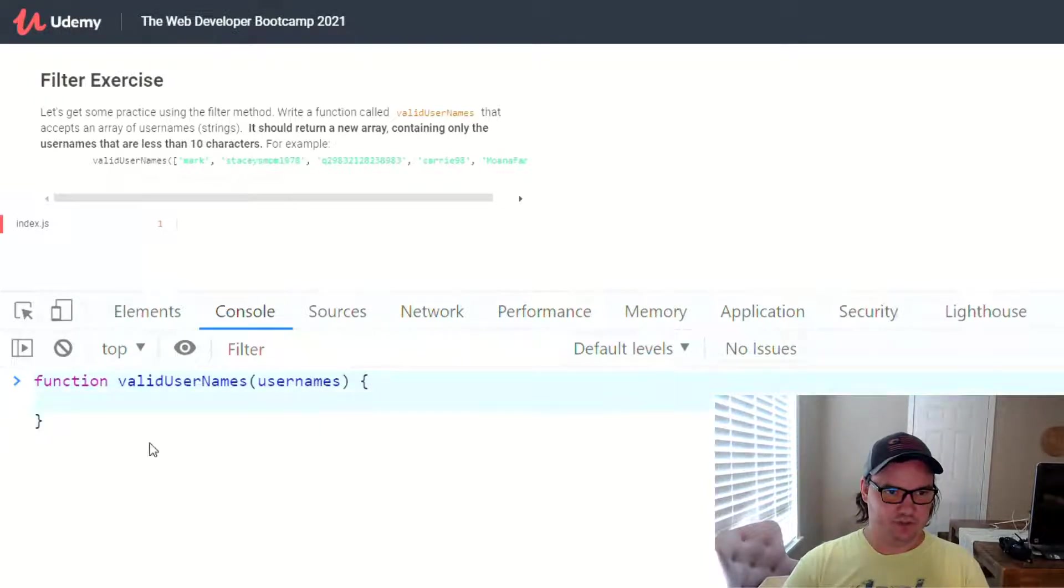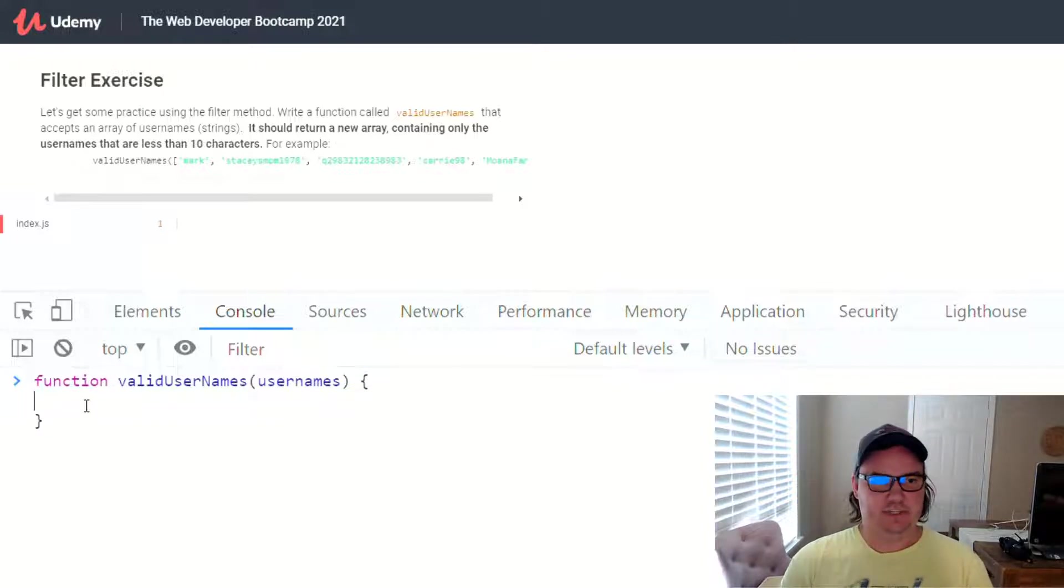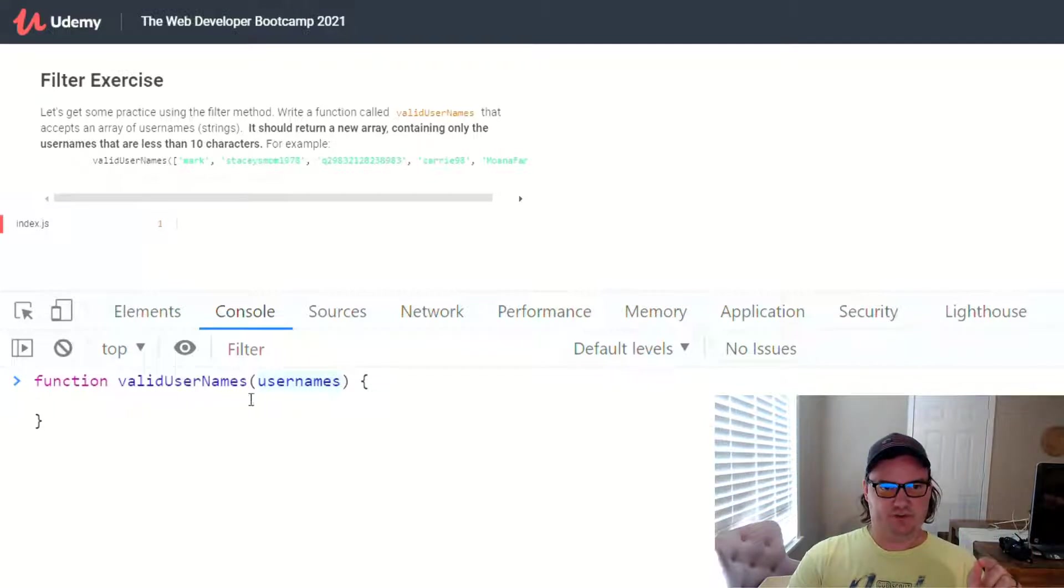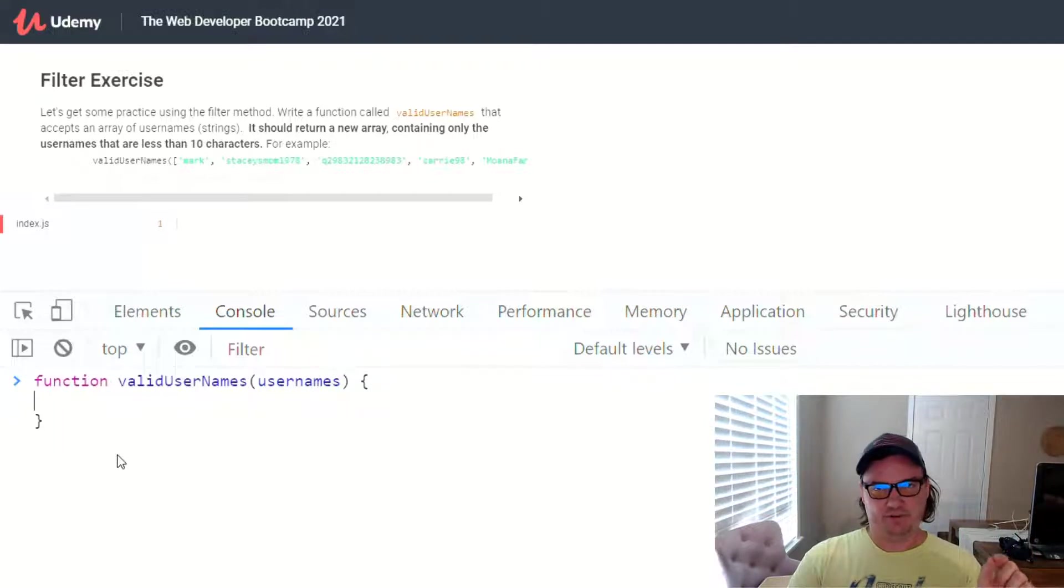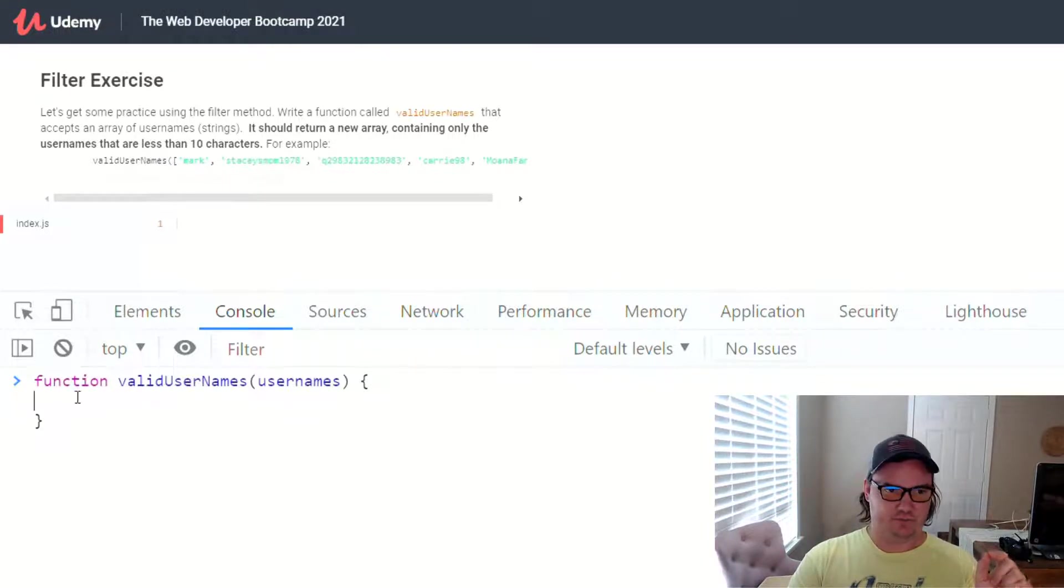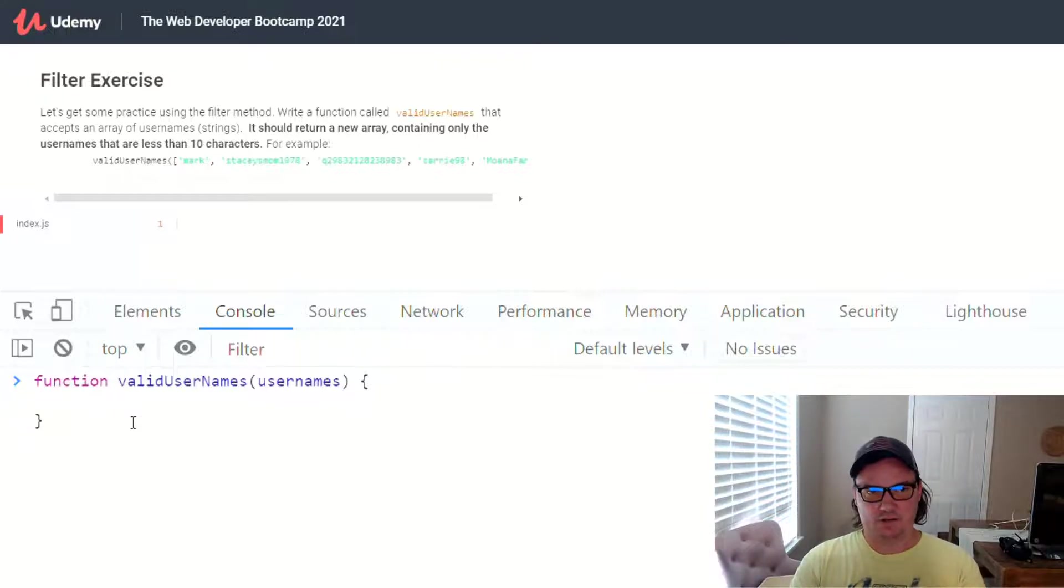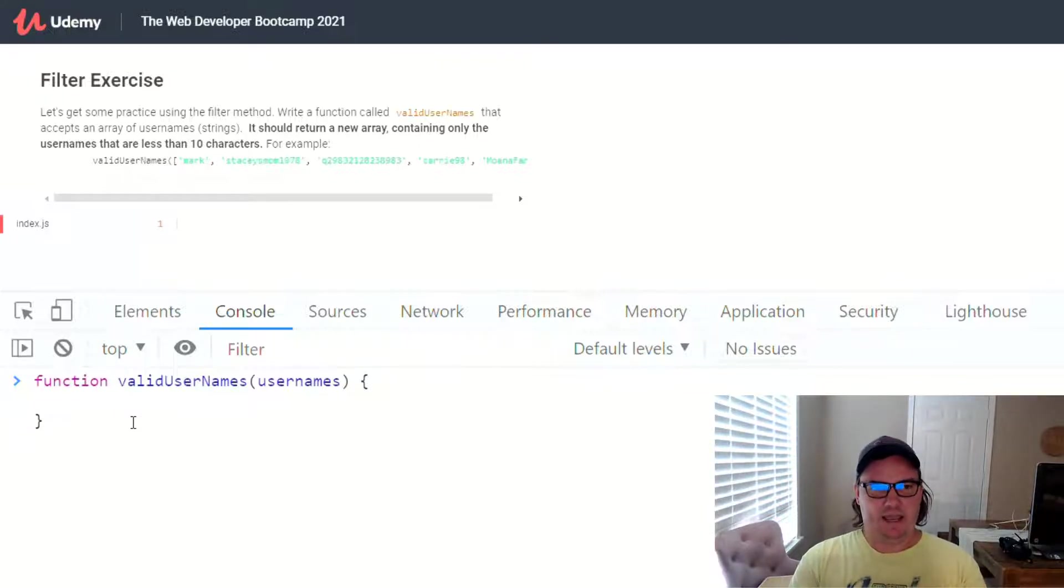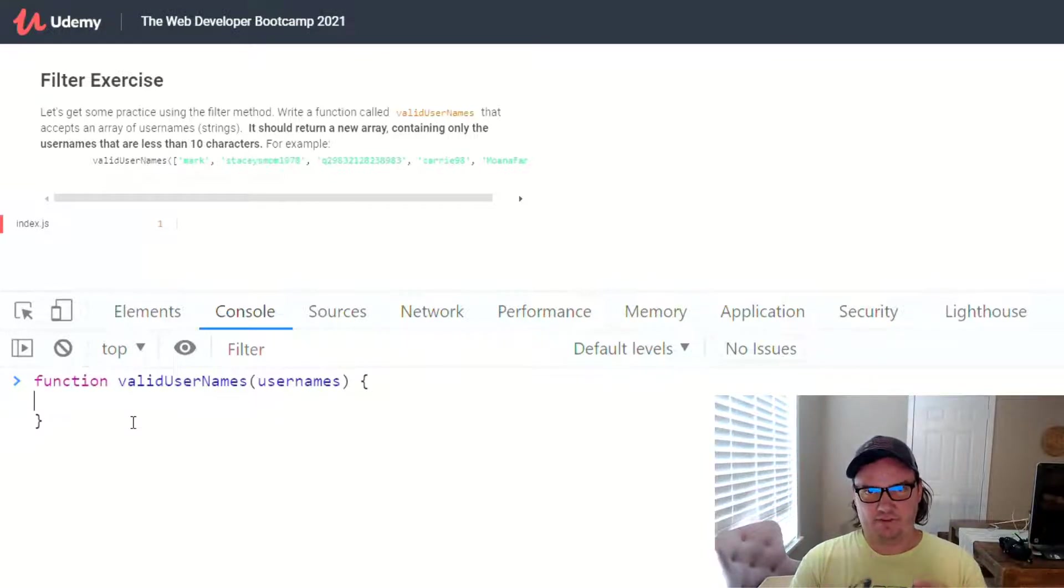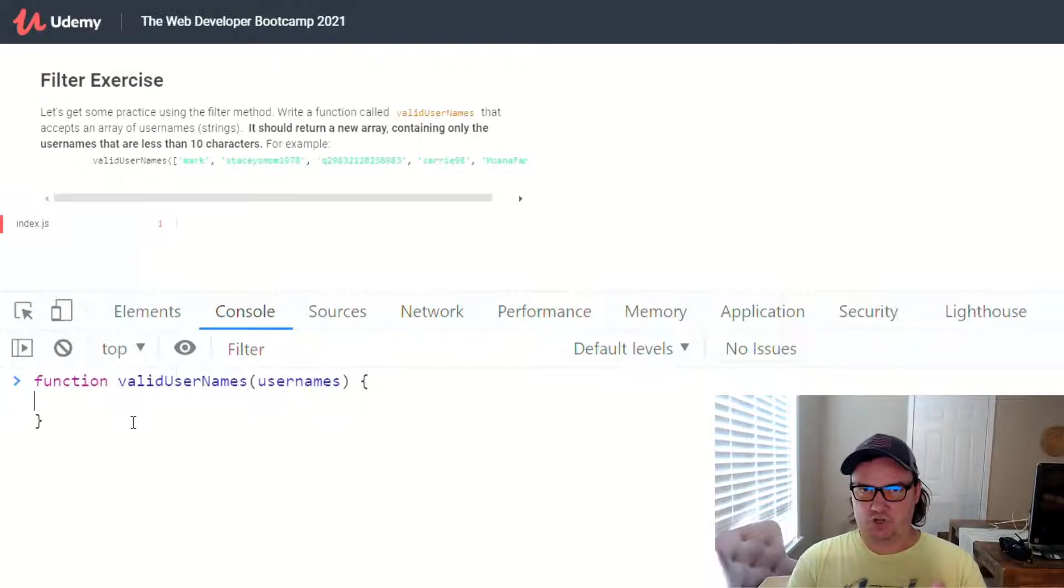All right, so now that you have your function, what goes inside of it? So this function is taking an array of usernames. So this value here, usernames, is available inside the function. And it's going to represent an array of strings that are usernames. So then we want to use the filter method, which is an array method, and filter over that array of usernames, and then run a callback function on it.